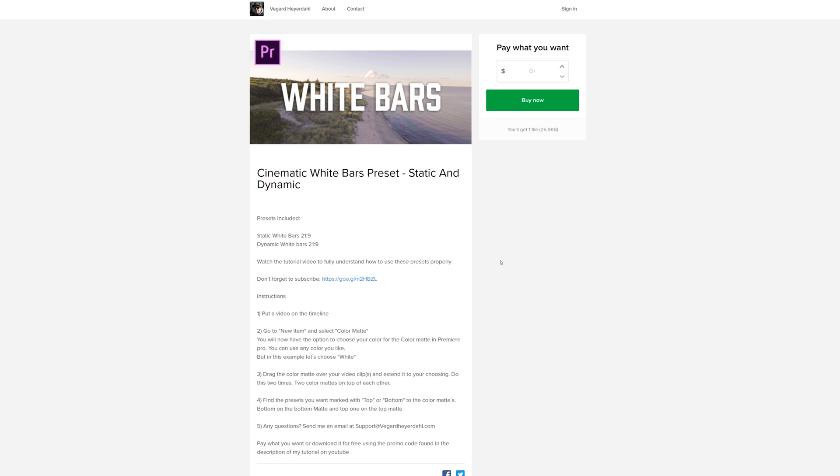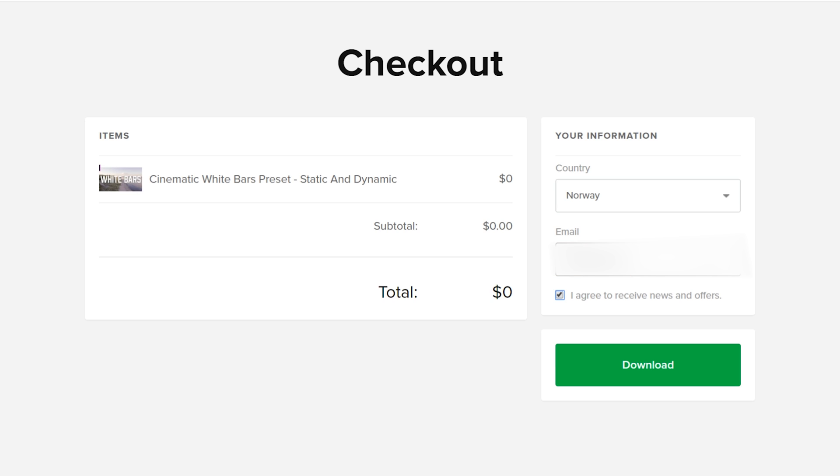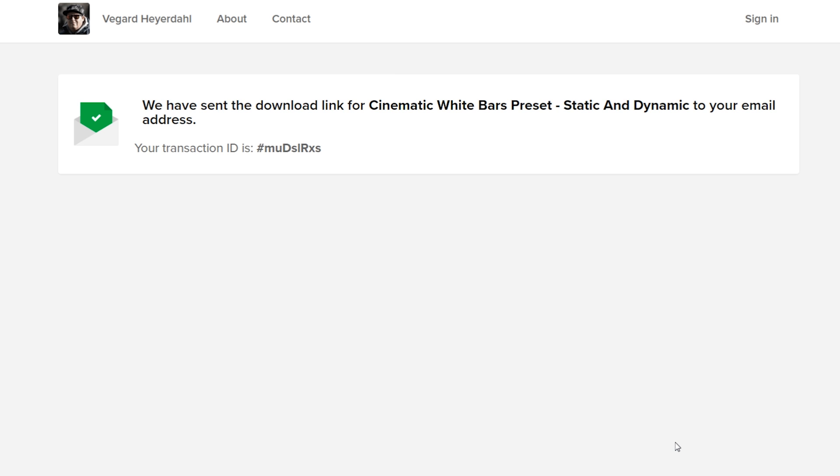First of all, I want you to go and download this preset right here from my Selfie page. It's a white bars preset and I highly recommend watching the whole video so you understand how to use it. Simply just click buy now and it's going to be free. Write in your email address and click download.